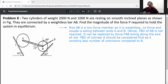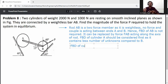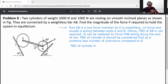The FBD of cylinder A should be considered first, as it contains fewer unknown forces compared to cylinder B. First of all, draw the FBD of cylinder A. I will draw the cylinder A FBD with the x-axis. The weight of cylinder A is 2000 N, given in the example, acting in the downward direction.